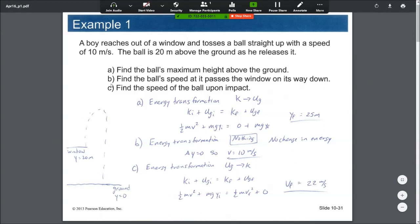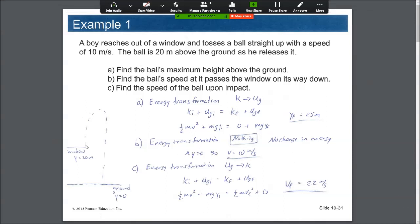For part B, we want the ball's speed as it passes the window on the way down. From kinematics, if you toss a ball into the air with no air resistance, when it returns to the same height it will have the same speed. In energy terms: the gravitational potential energies are identical because the positions are identical, so the kinetic energies must be the same. There's no energy transformation — delta y is zero — so the speed is 10 m/s (going down now).